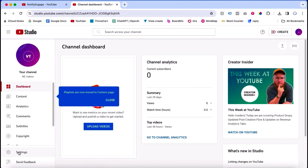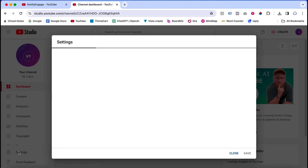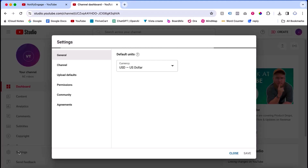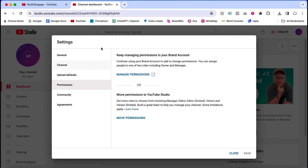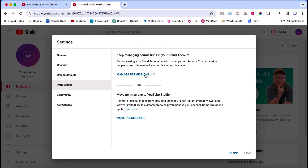I clicked settings here, then again I click permission. Once I click permission, now you are able to see a new option called manage permission — which I didn't have on the personal account.